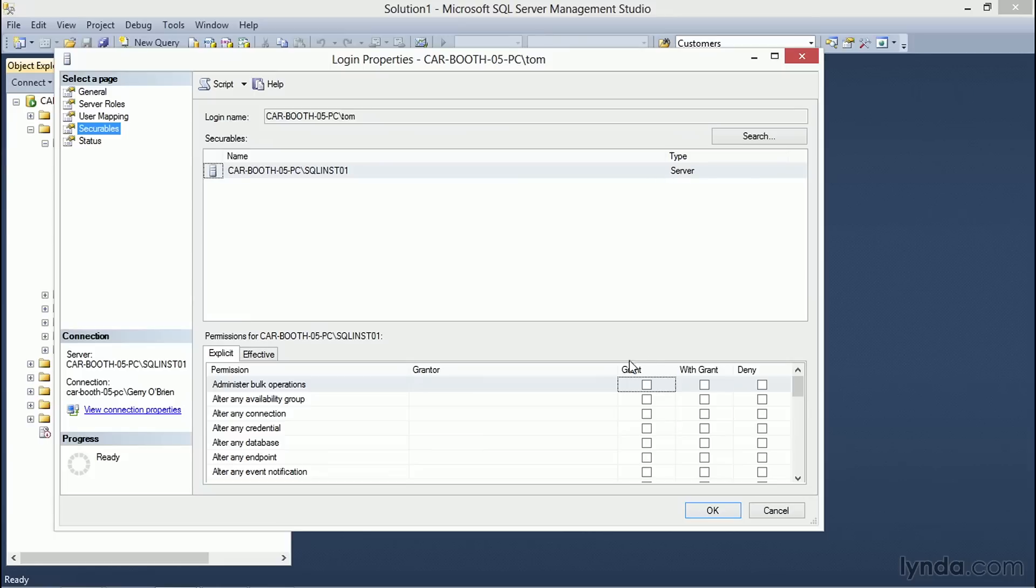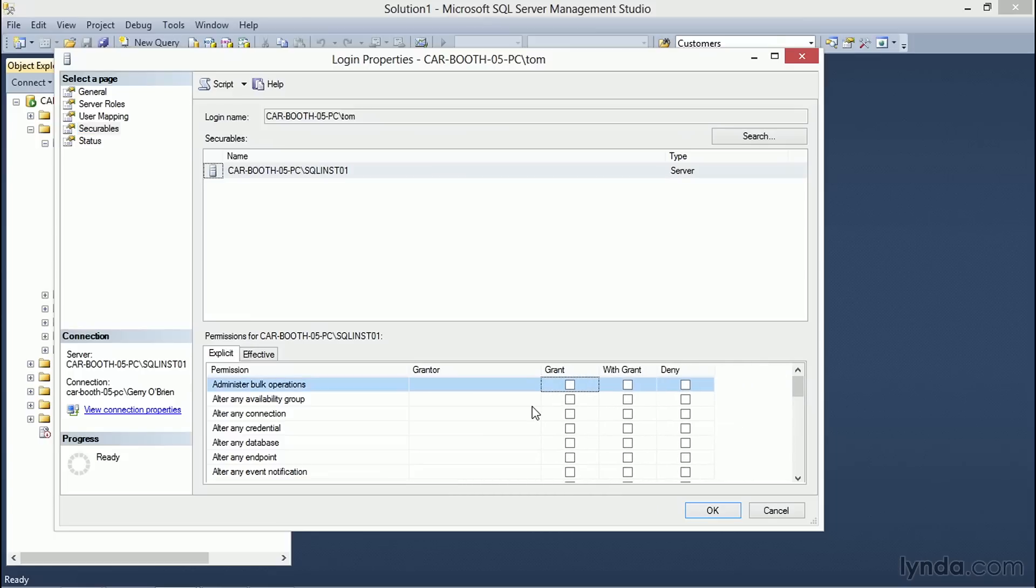You'll also notice in the lower portion of the screen, we have the permissions that can be assigned to Tom for this specific server. Notice the five columns outlining the different aspects of the permissions.